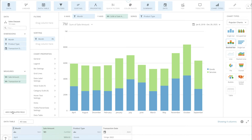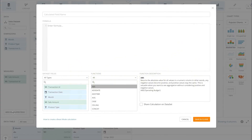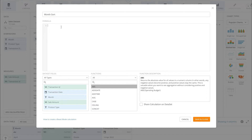Start by clicking Add Calculated Field, then give your beast mode a name. I like to include the word 'sort' in the name so I can easily identify it later. Now click in the formula box.